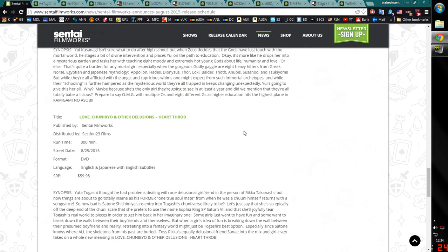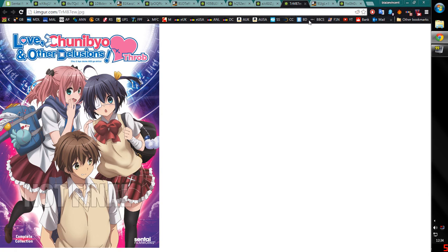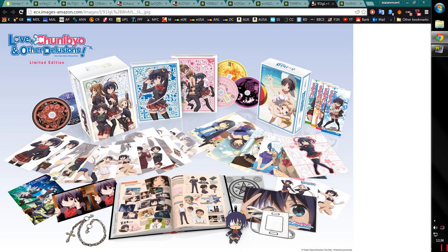Moving on, Love, Chunibyo, and Other Delusions, Heart Throb, DVD, English and Japanese with subtitles. So yeah, this is the second season of Love, Chunibyo, and Other Delusions. And this is DVD only right now. This is just like the other ones I was talking about earlier. The Blu-ray will come later. The only question about the Blu-ray is will it get a standard Blu-ray or will it get another limited crazy edition like the first series got?